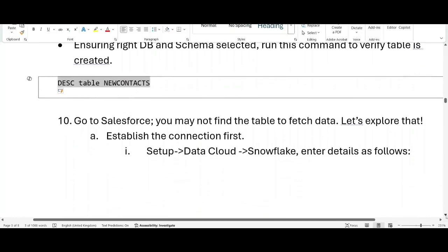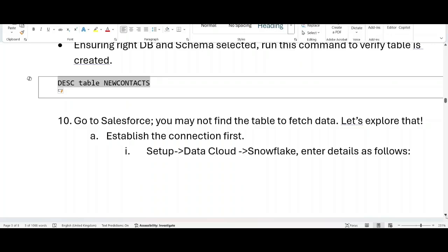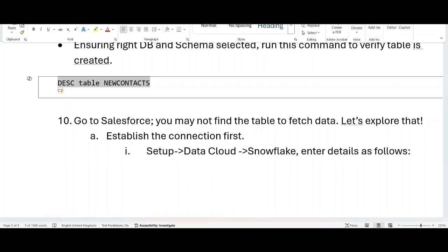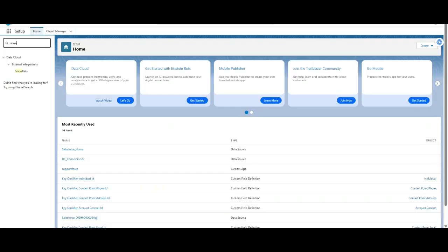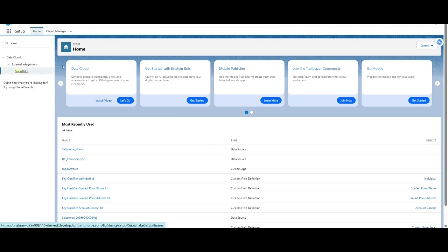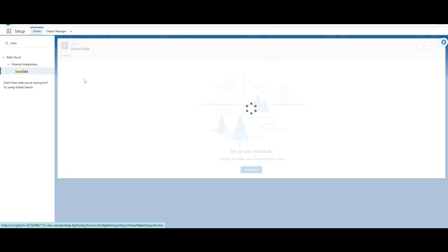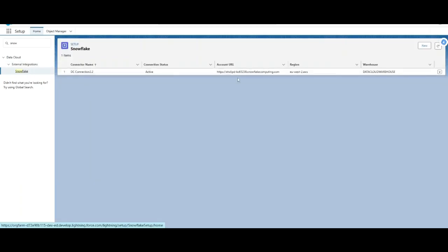So now basic steps for the Snowflake completed now. Now perform some of the steps in Salesforce. So first is establish the connection. Let's go to the Salesforce interface. I have already logged in into the Salesforce interface. I will click here Snowflake in the setup. So I have already established this connection earlier on.